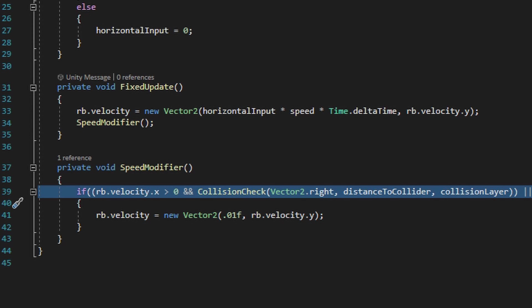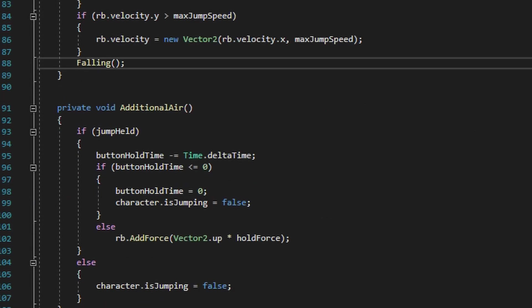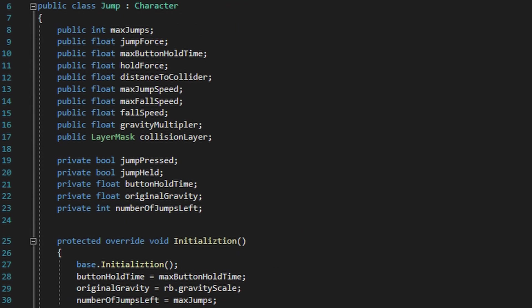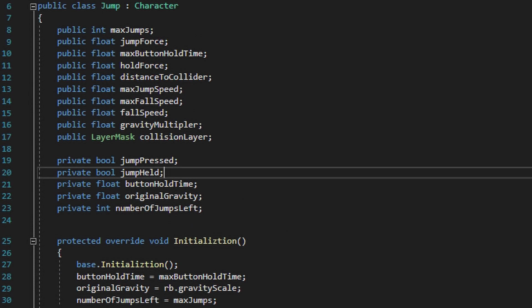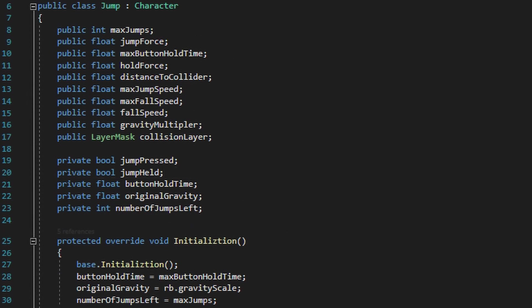Now let's take a look at the jump script. The first thing we need to do is make sure that the jump script actually inherits from character and not MonoBehaviour, because again we want to grab those references within the initialization method, and the only way we can do that is if the jump script actually inherits from character.